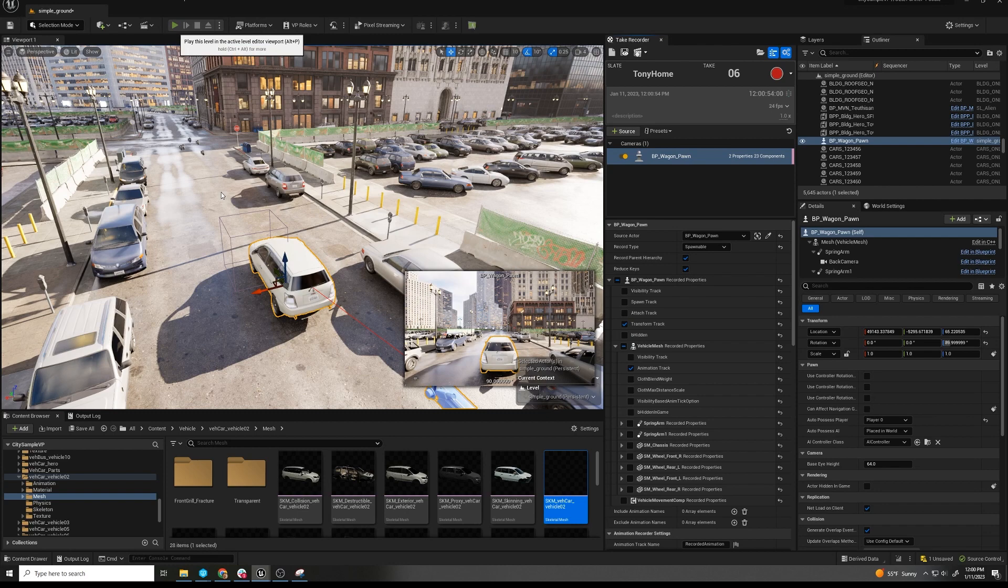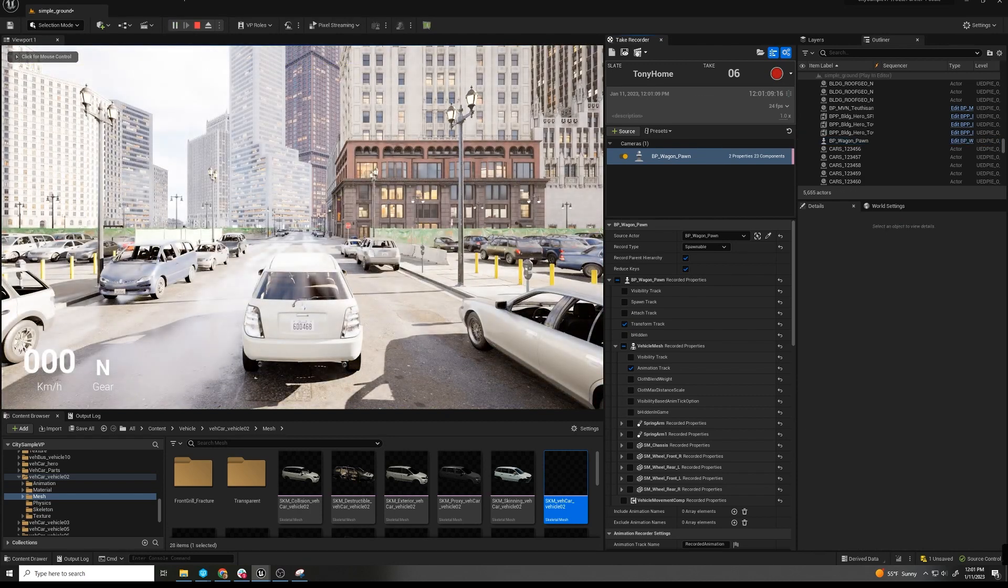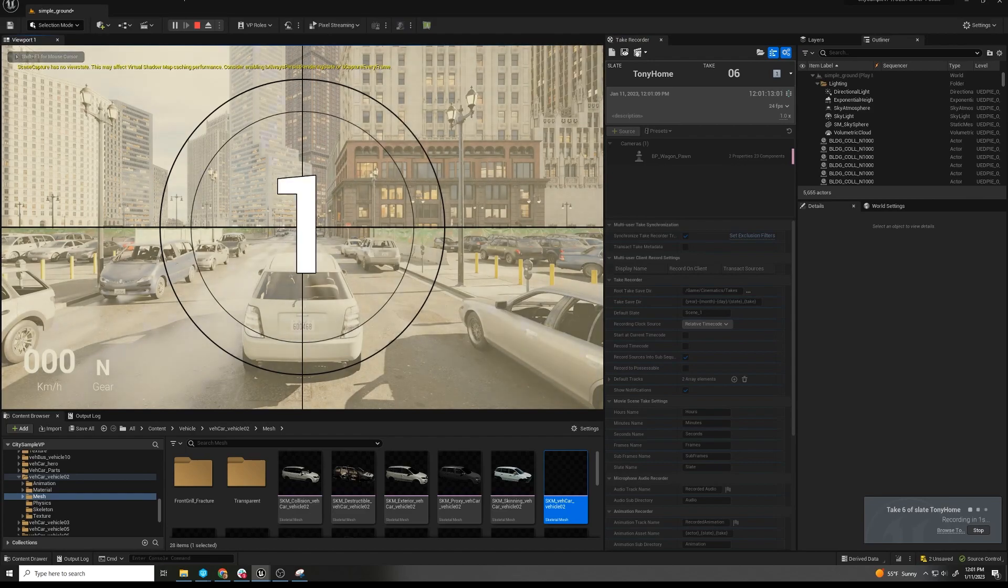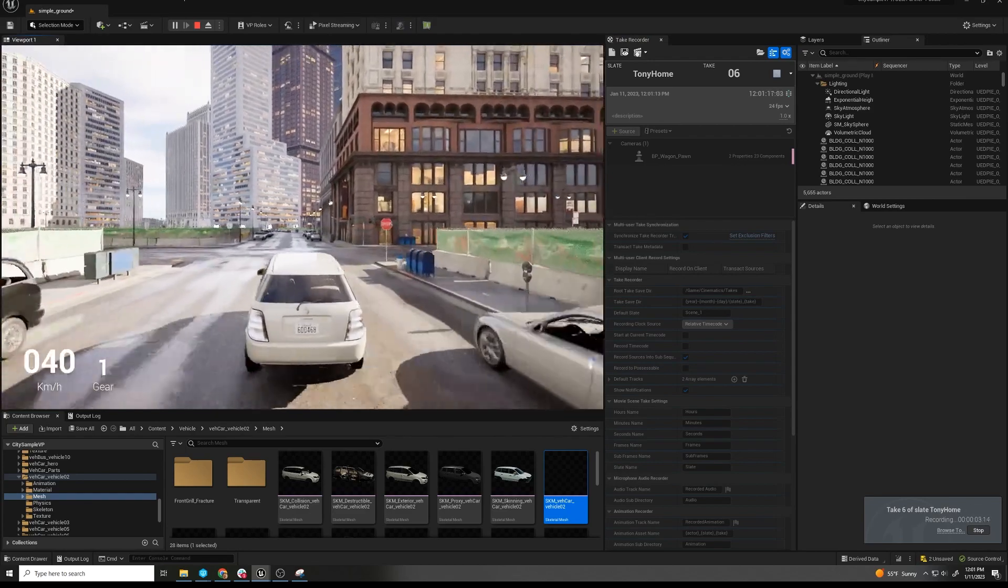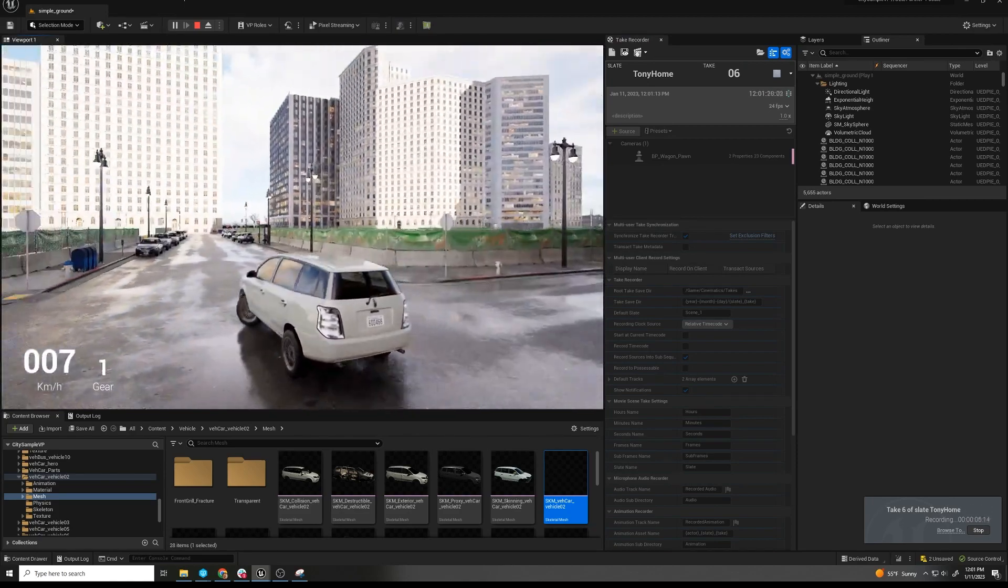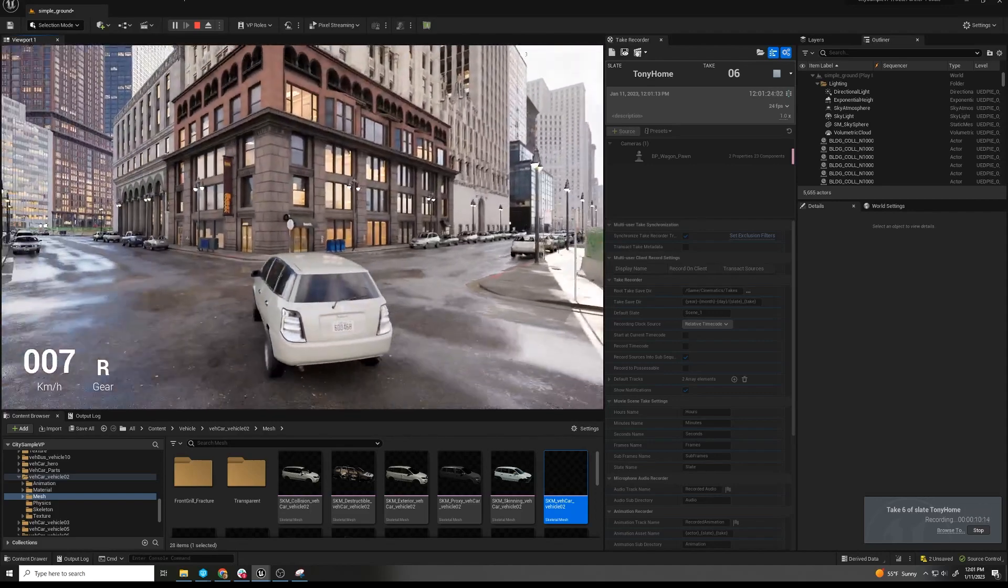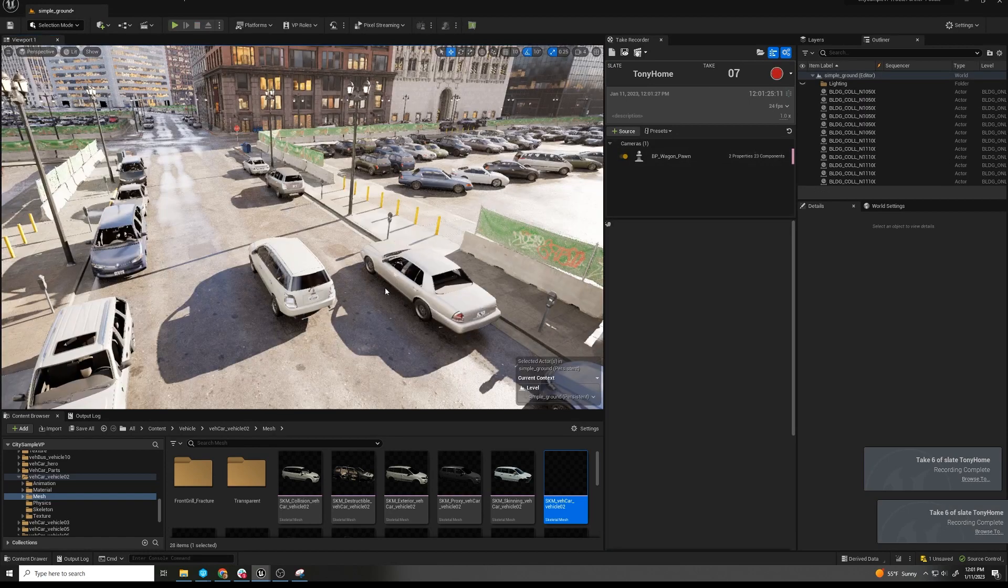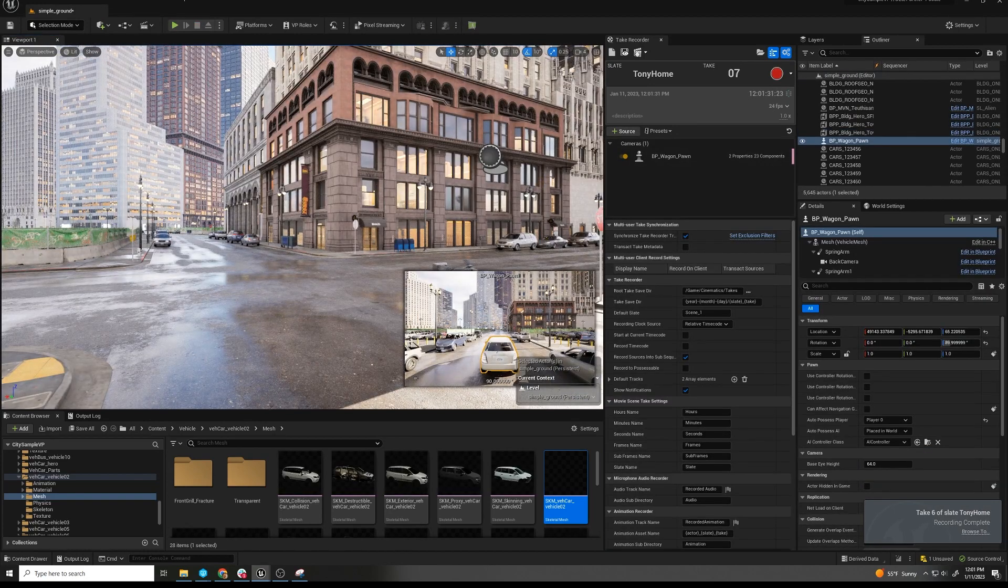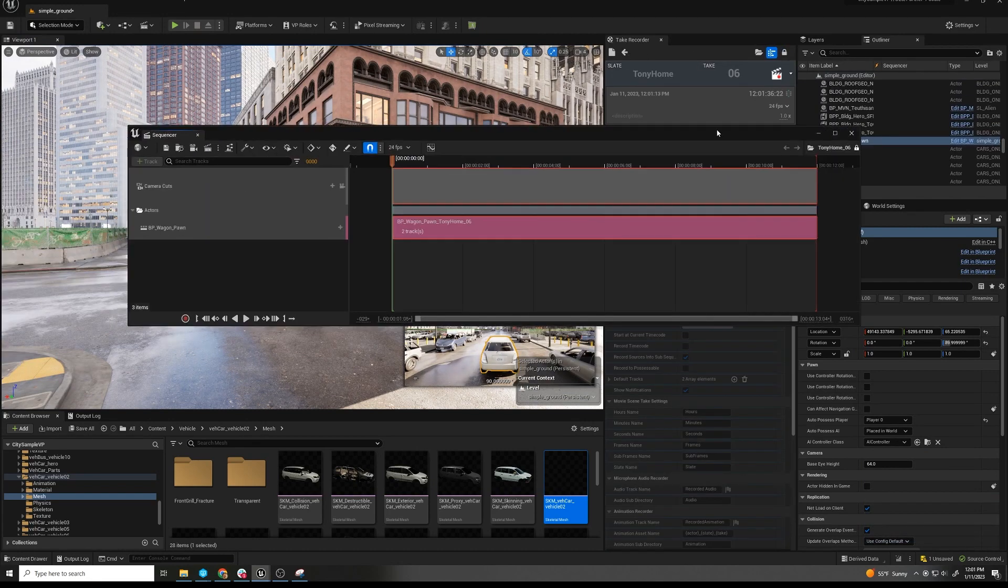It takes a second to get started. Once it's playing, we can hit record. So hit record, there's a countdown - three, two, one - then I can drive. You can see the wheels going. And I'm going to hit escape when I'm done. So we did it as a spawnable, and then we can review the last recording. This will bring up the sequencer.